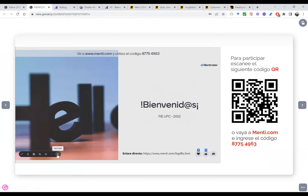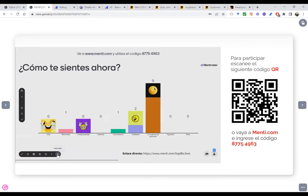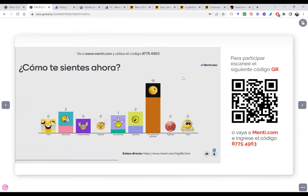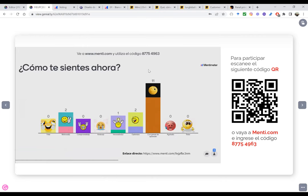Vamos 15 personas, vamos avanzando con los que están. Ya algunos han ingresado, 13 personas han participado. Van 17 personas, tenemos a 11 con ganas de aprender, una persona agotada. Está bien, es normal, trabajamos toda la semana, muchos doble turnos. Normal que algunos nos sintamos así. Qué bueno que todavía no hay ningún triste.